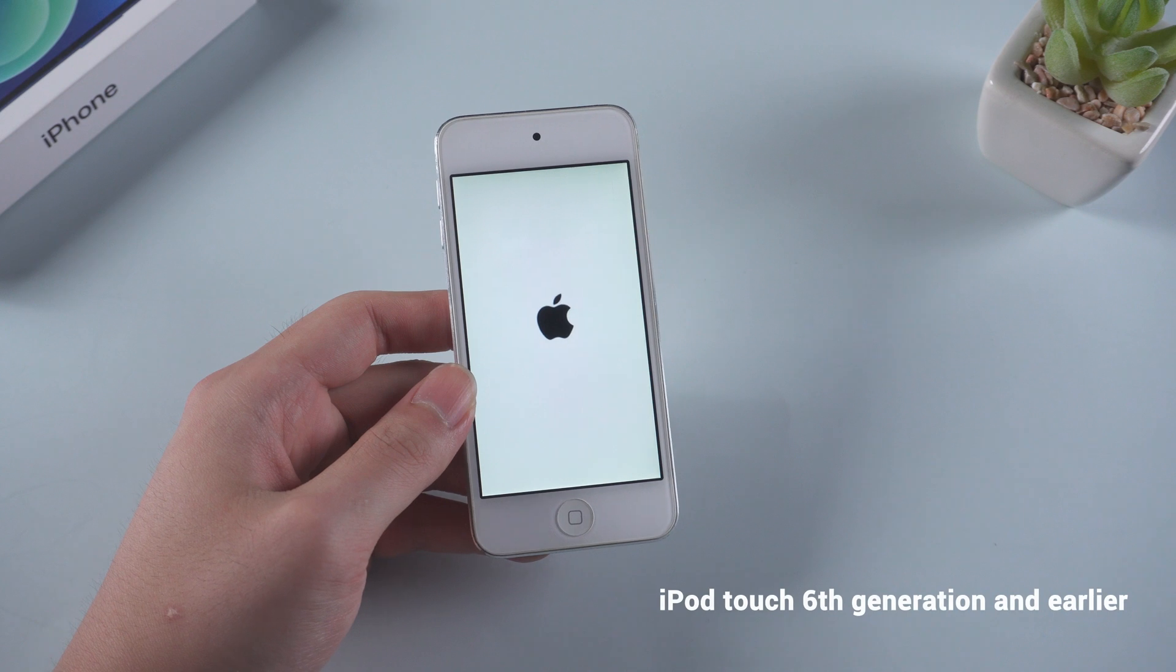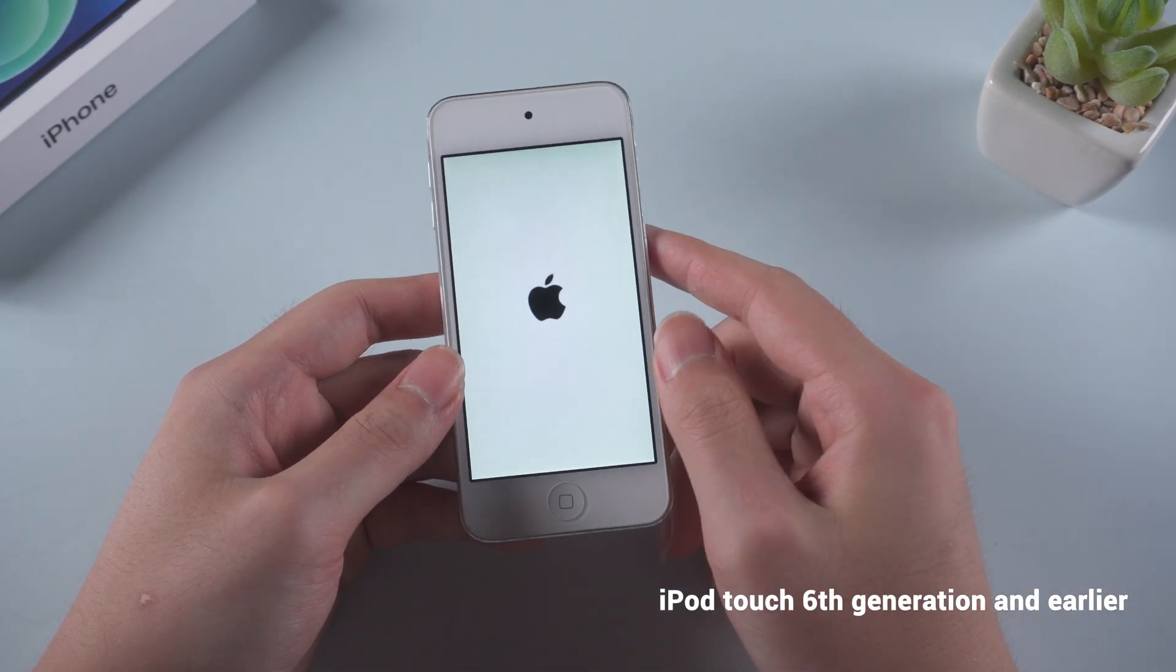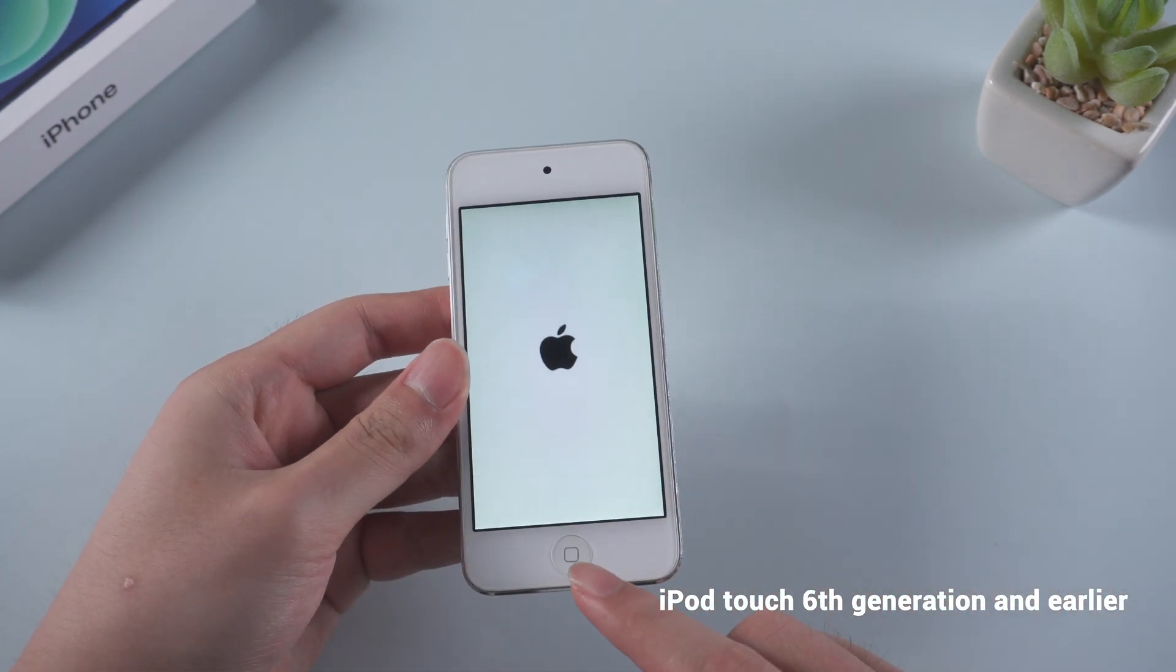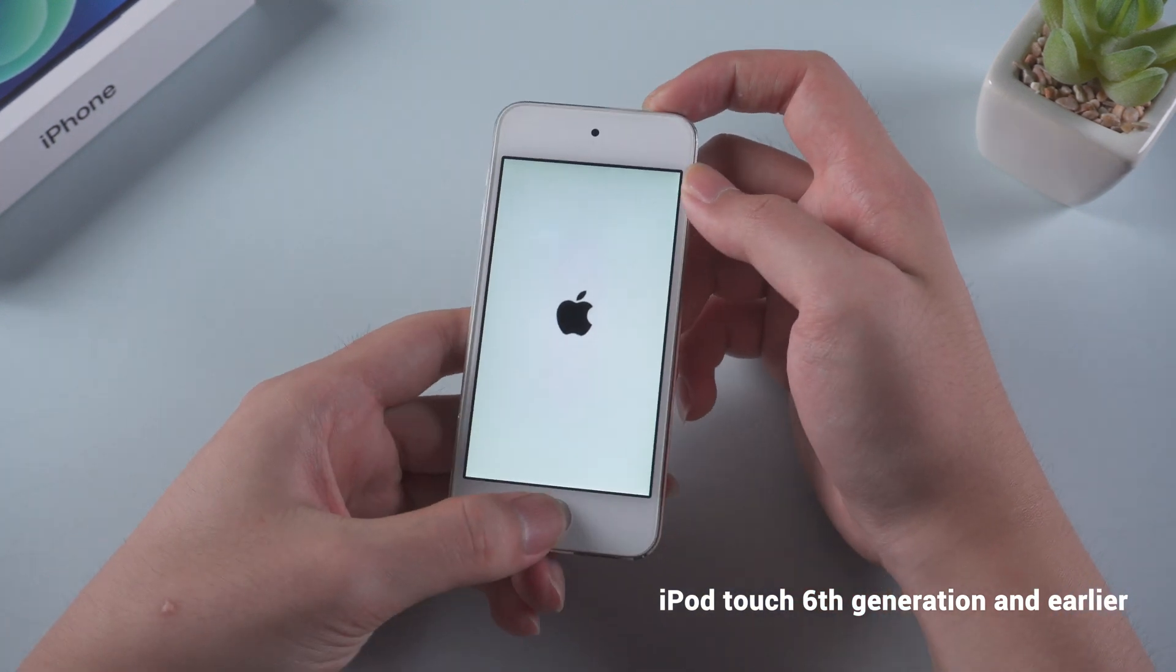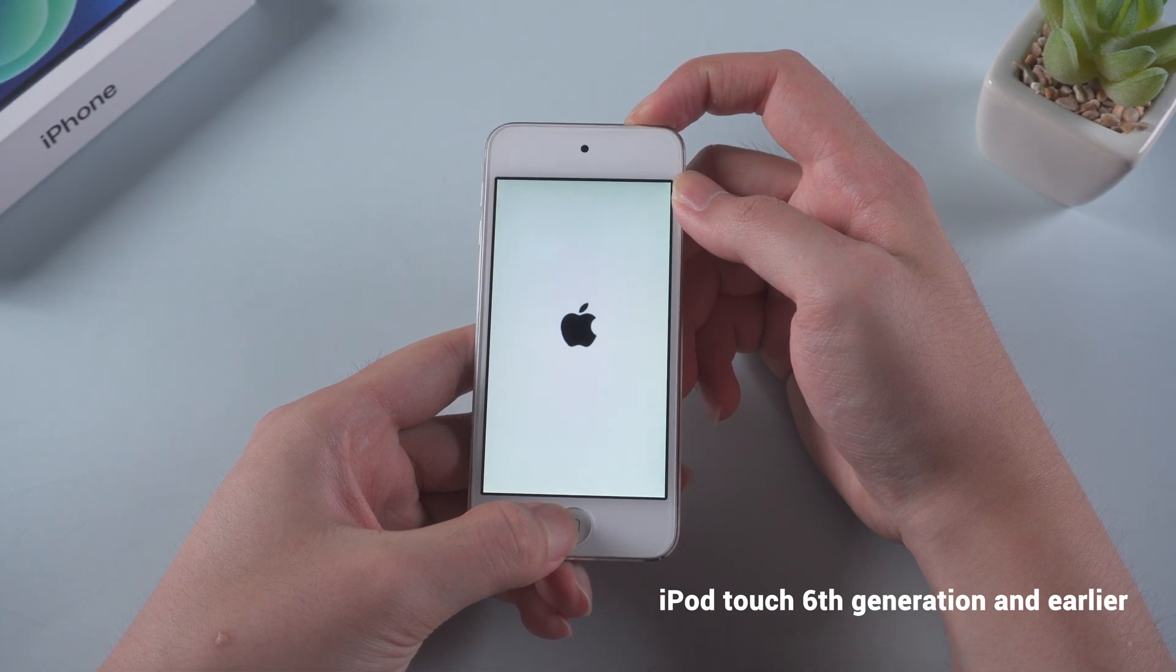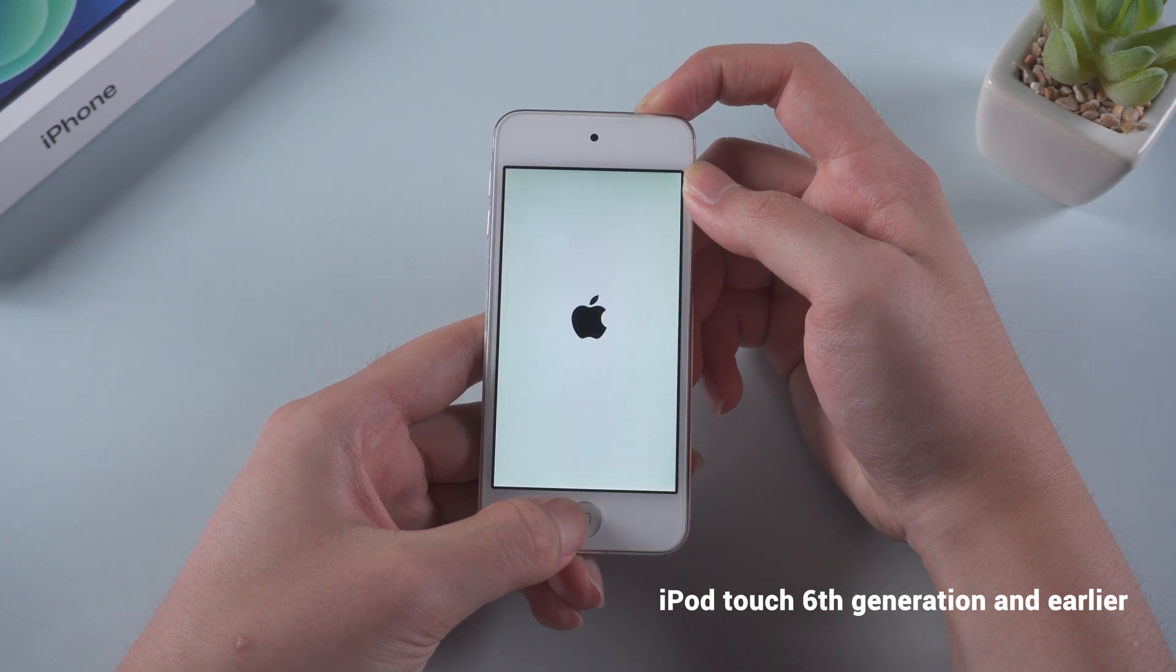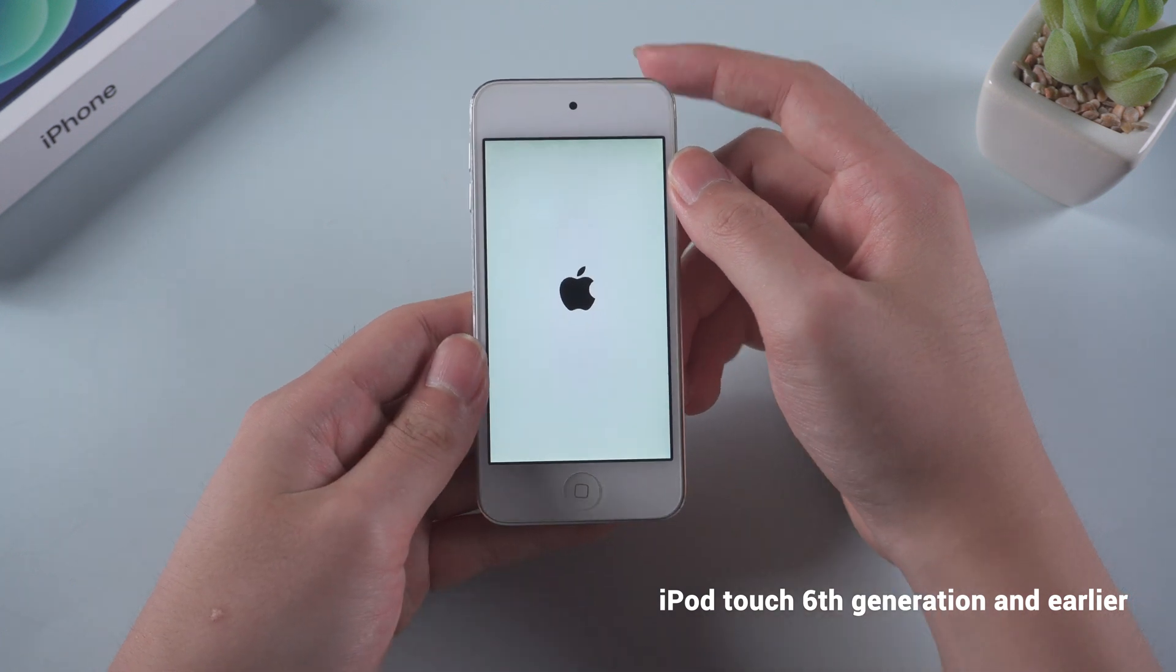For iPod touch 6th generation and earlier, take my iPod touch 6th generation for instance, press and hold the power and home button at the same time. Release them when Apple logo appears.